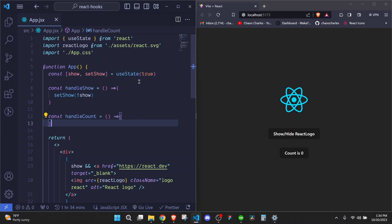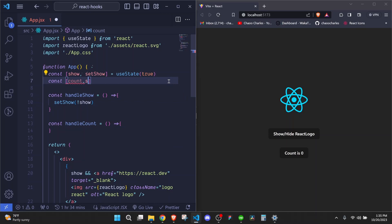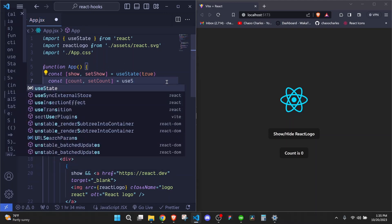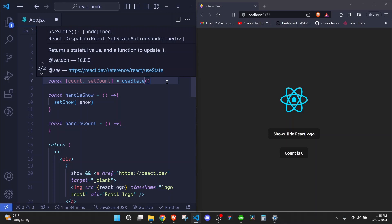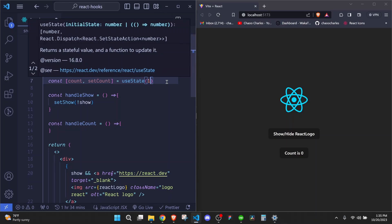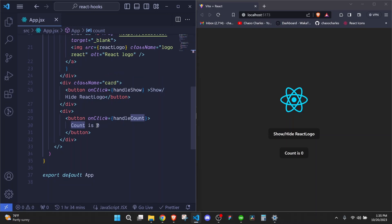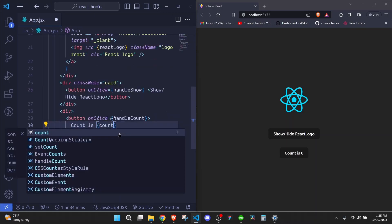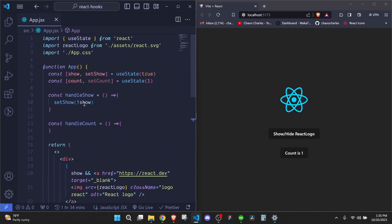So the good thing is that we can call this hook as many times as we want. So right here, we can just say const and for the count, the value, we give it a variable name of count and we give the function a variable name of setCount. And then right here, we call our useState hook and we give this count a default value. In this case, I'll say one.